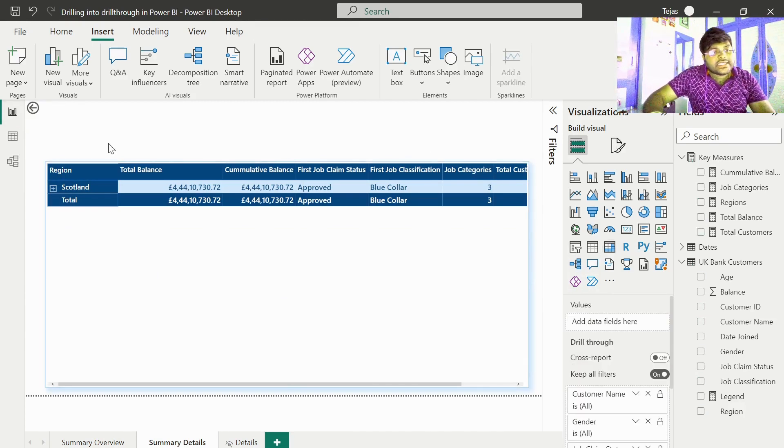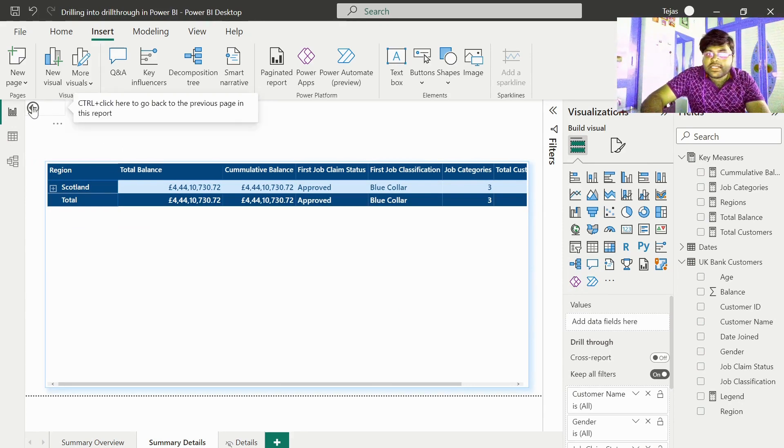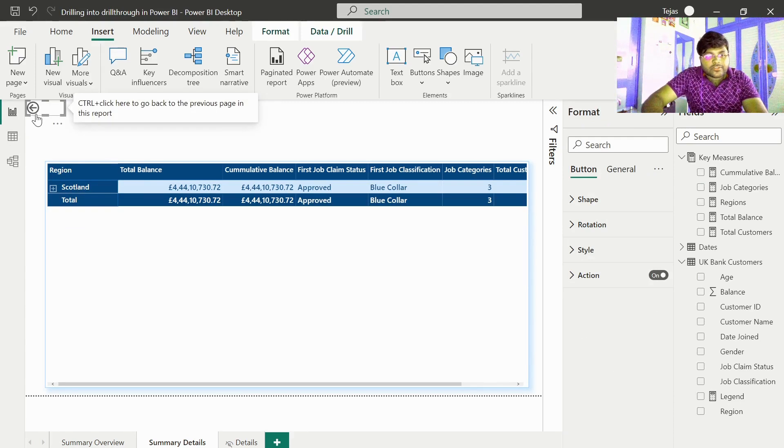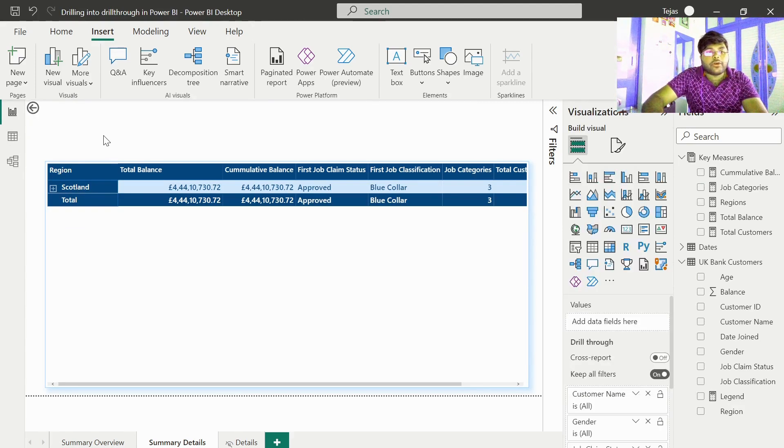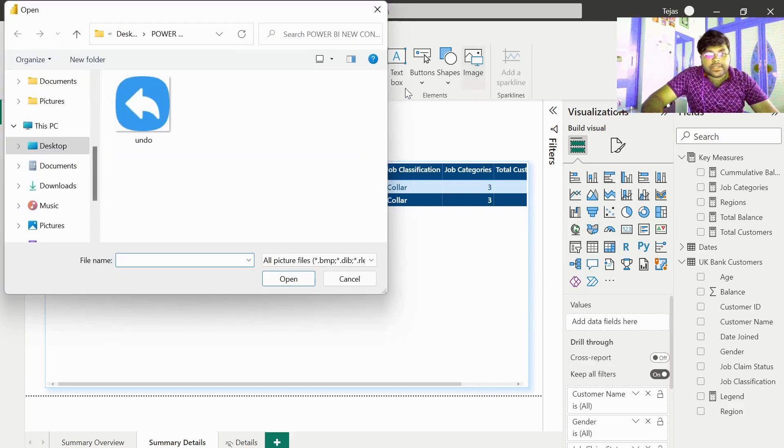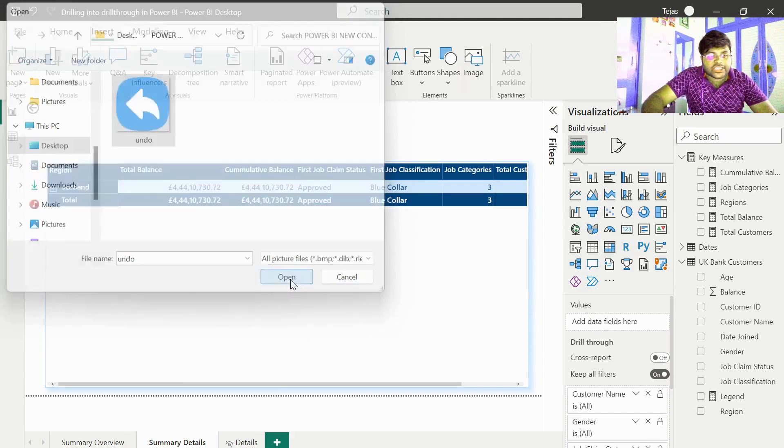In addition to this, we also have an option for customizing this button. This looks quite monotonous, right? We have an option of using our own image as a button. Let us take this and put it into action.